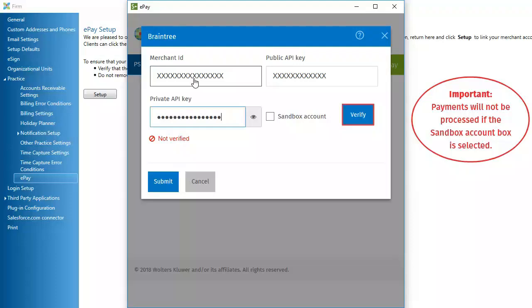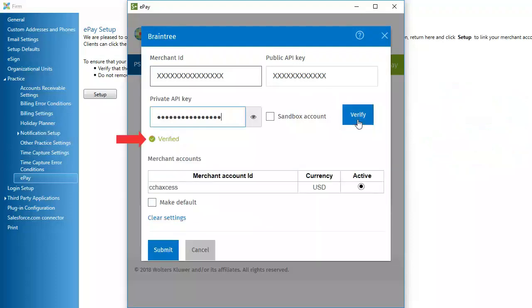Then, click Verify. A verified message indicates setup was successful. Click Submit.